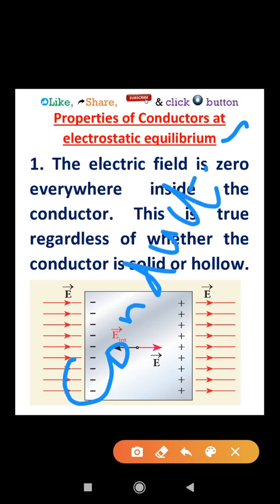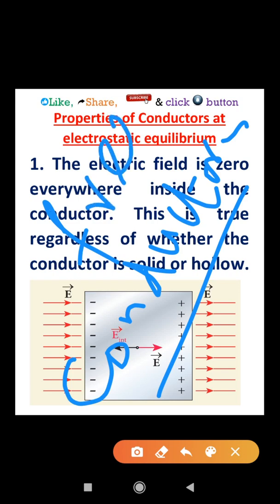A conductor will have a large number of free electrons. Conductors are made up of atoms, and electrons are revolving around the nucleus in various orbits. Some electrons are free electrons — they are not bound with the atom.